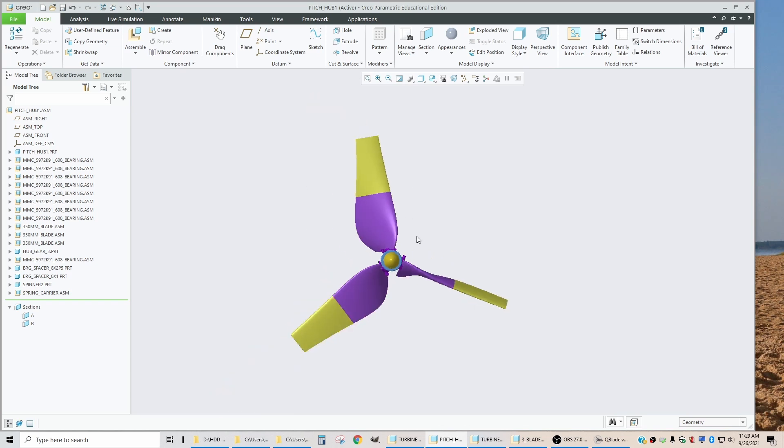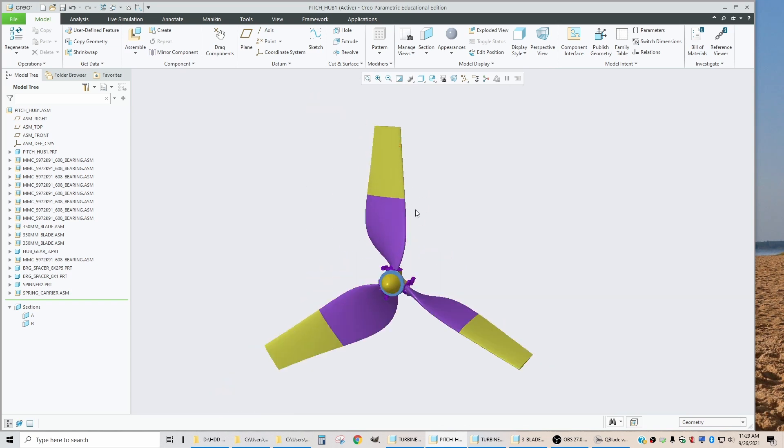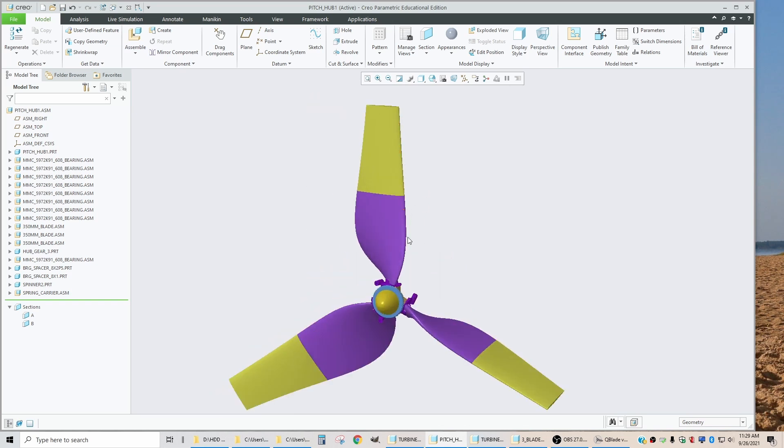But if you want to, you can follow along while I do this in Creo, just to understand sort of the concepts for how I build a blade in CAD using the geometry that we have created.